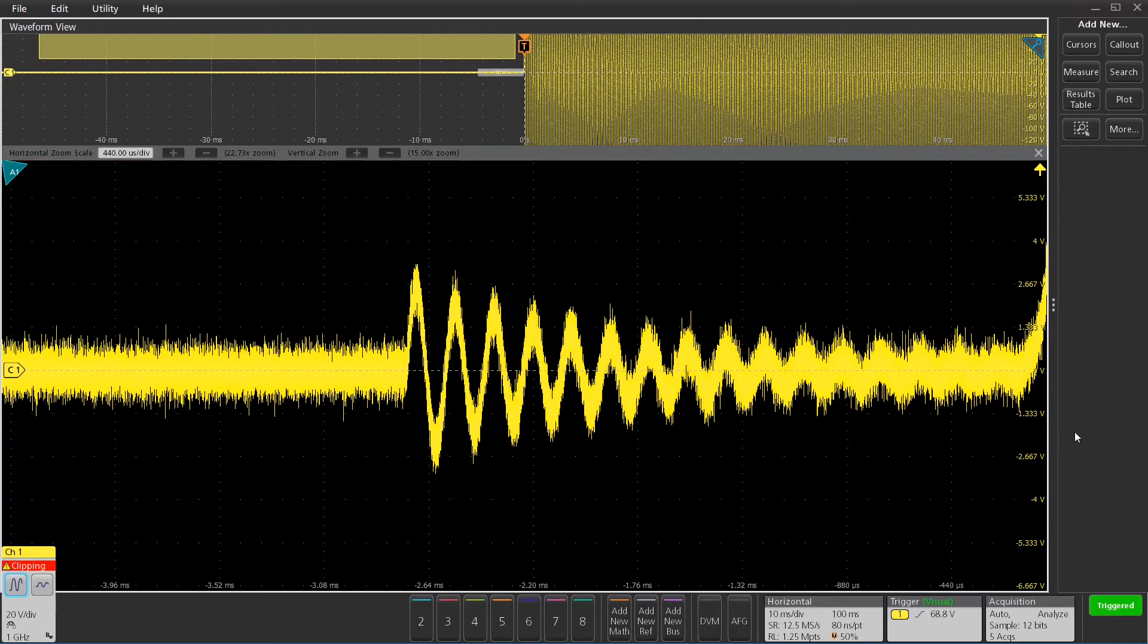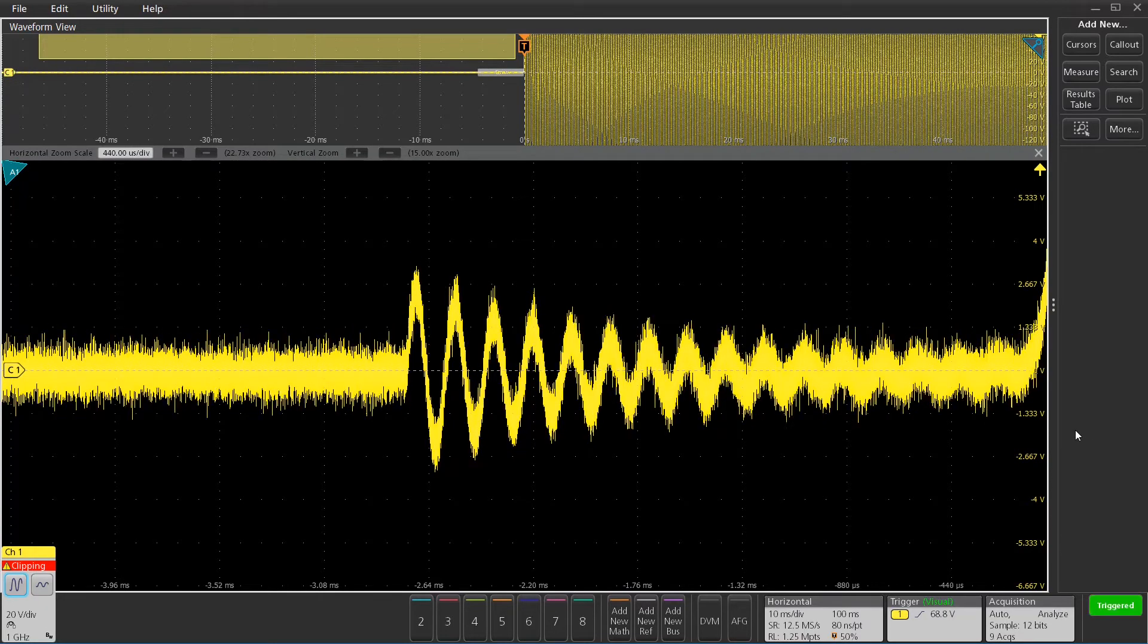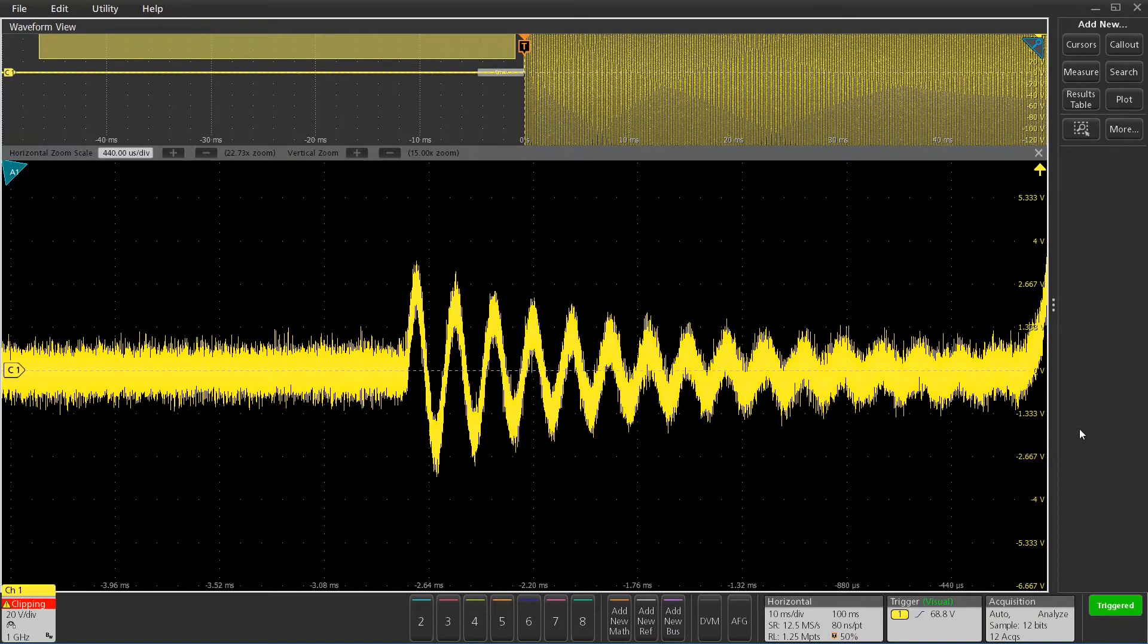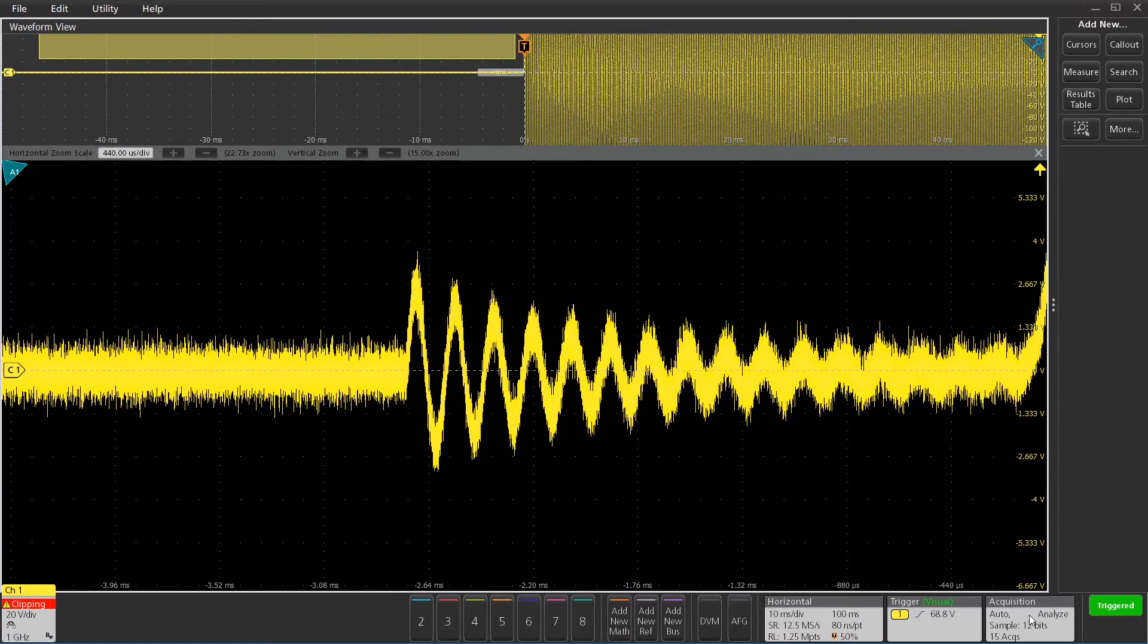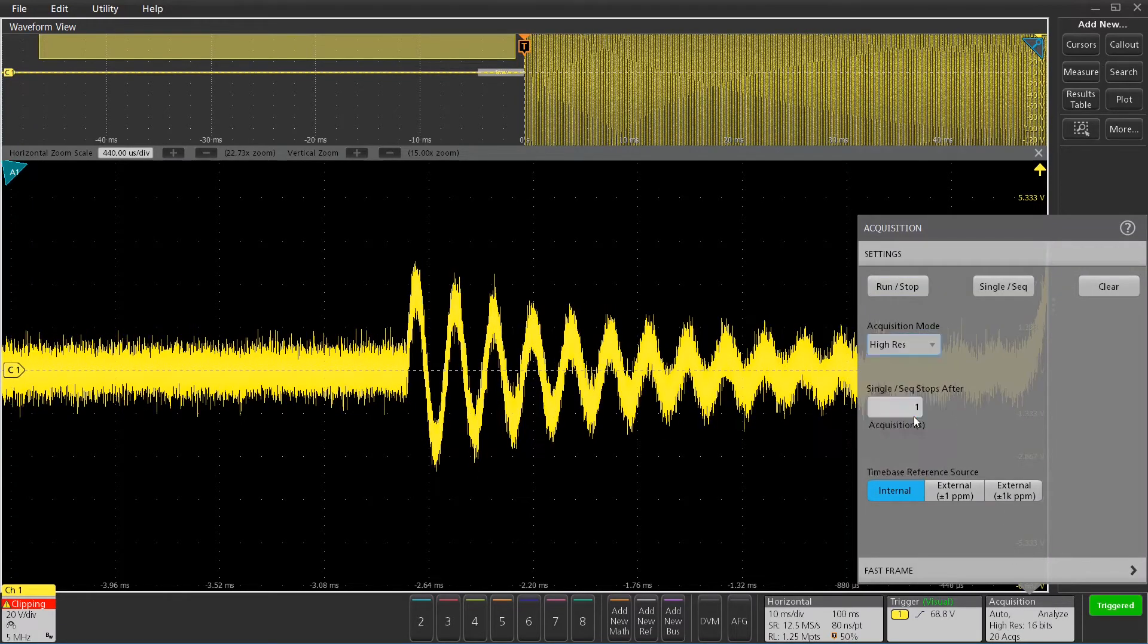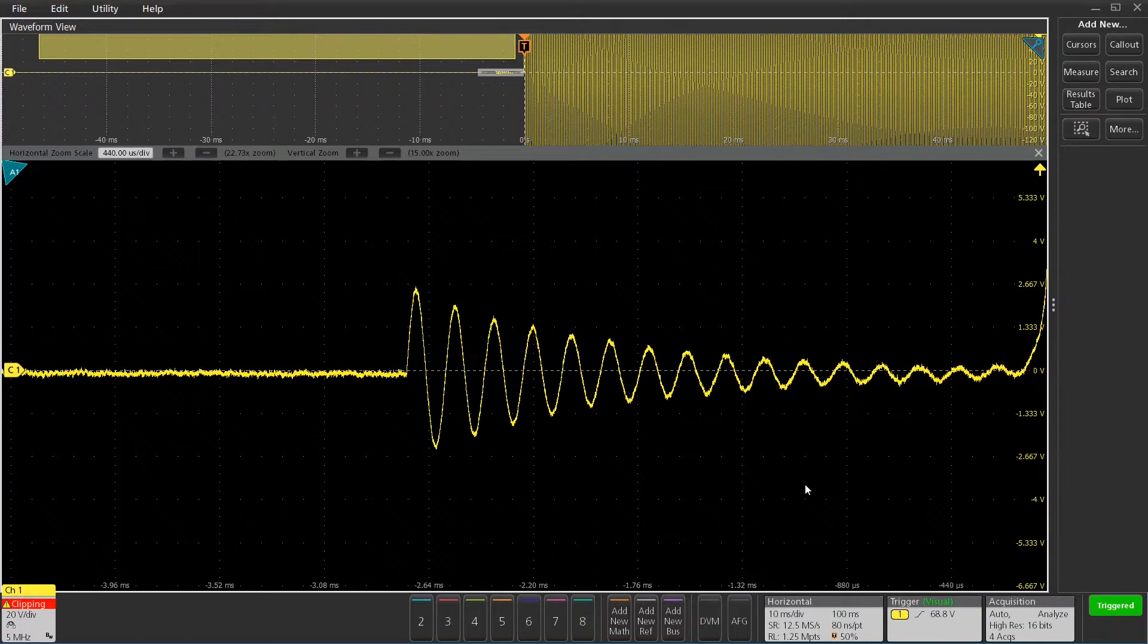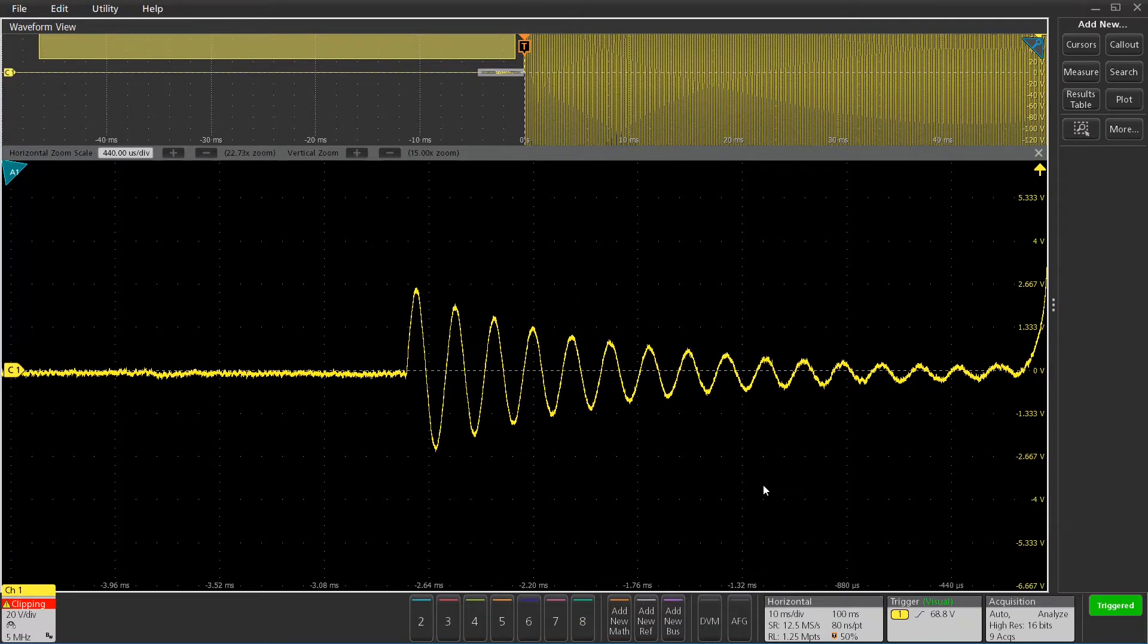Now that's 12-bit acquisition, so I've already got a pretty good look at this signal. But I don't have Hi-Res on yet, so let me turn Hi-Res on, and you'll see that based on my sample rate here, I can get 16 bits of resolution there. The noise just goes away.